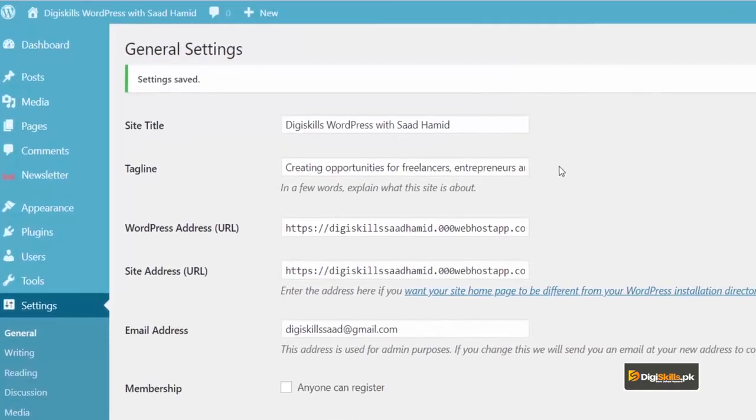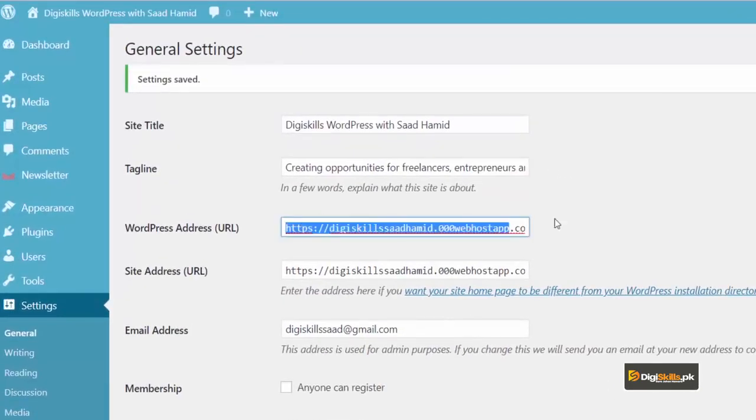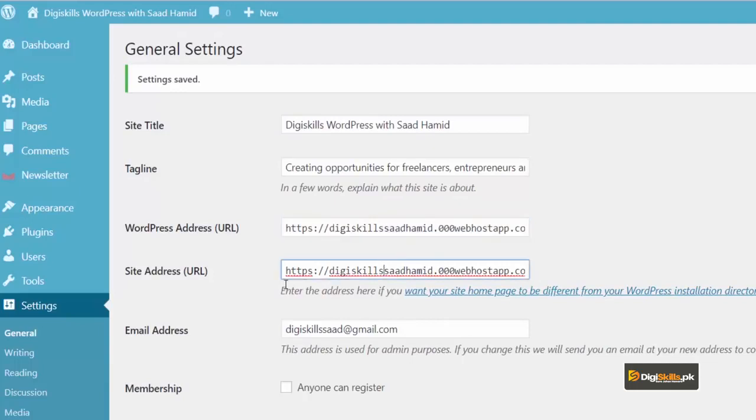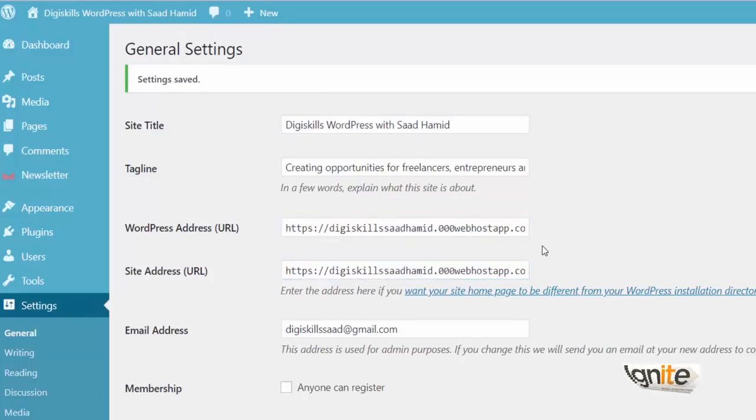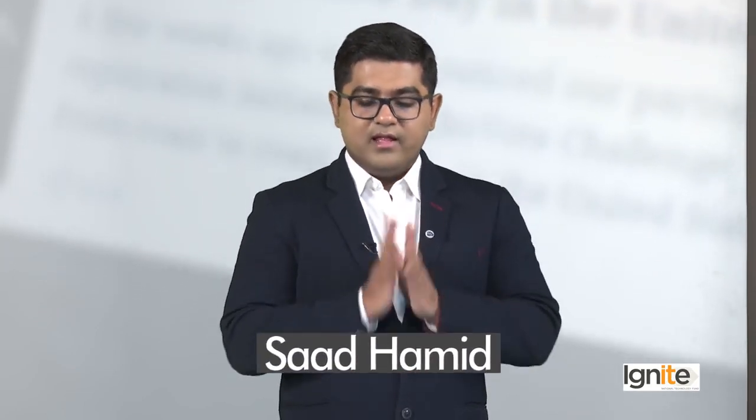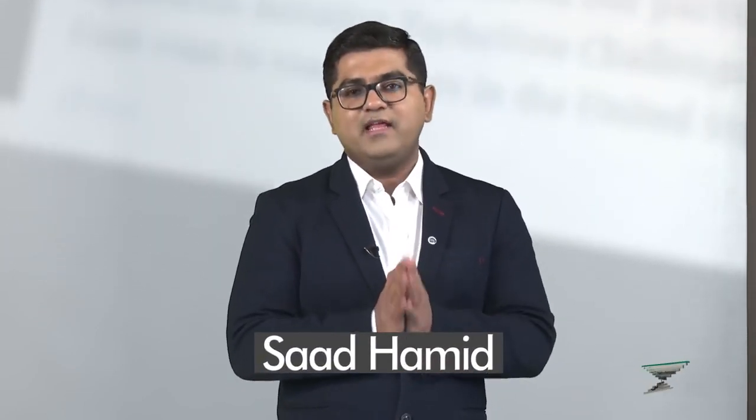Beware, do not change the WordPress address URL. Please do not change this. Aur site address bhi please na change karay. Agar aap isko change karayenge, your site will go down. Agar aapko nahi pata in chiezoa ke baare mein, do not touch them. So, this is it for the settings general area.